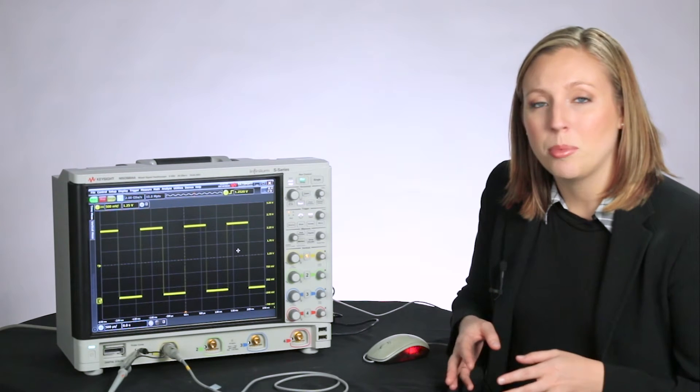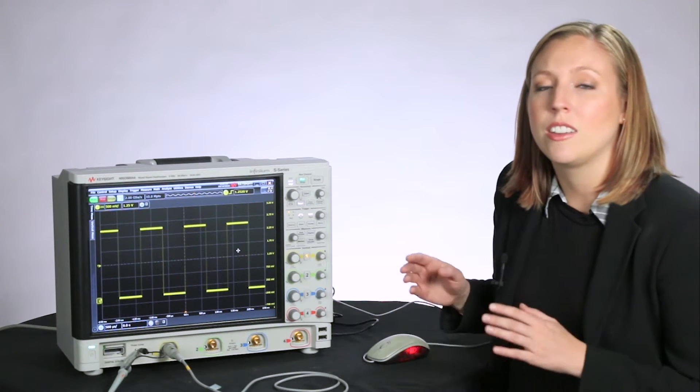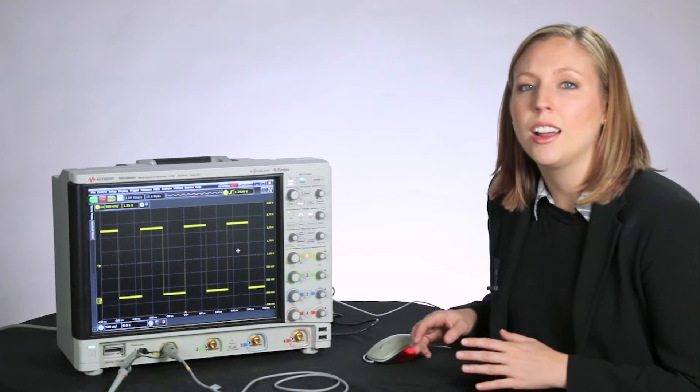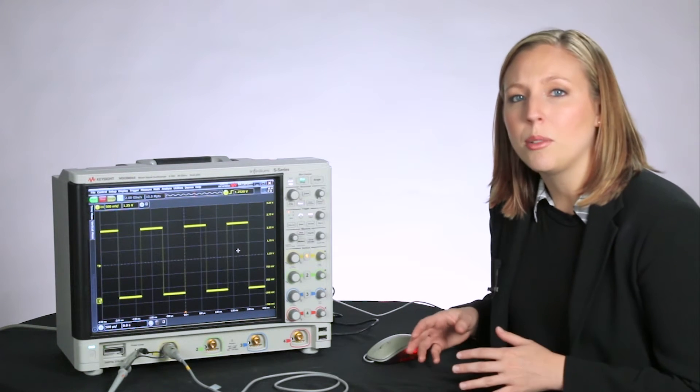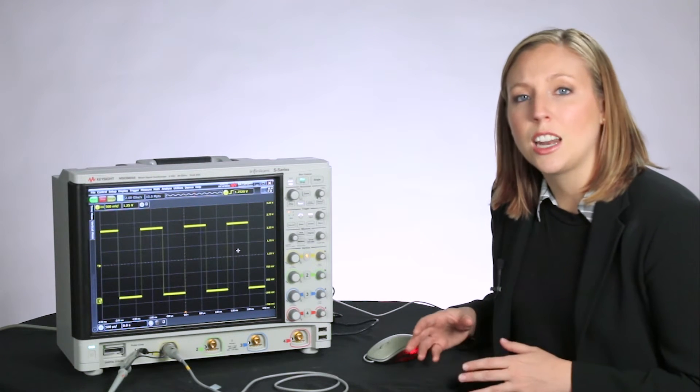Let's look at a couple of tools in the Infinium software that help you get your measurements and set up your tests with minimal effort.